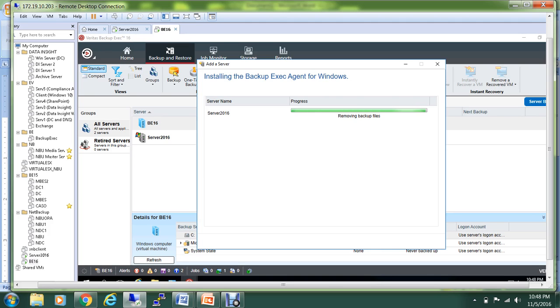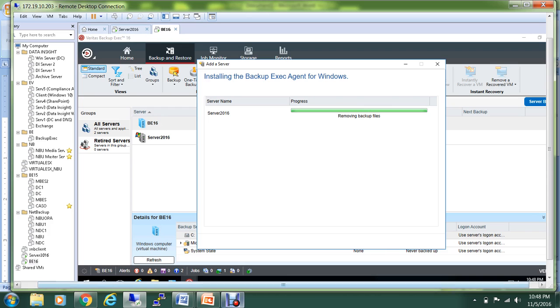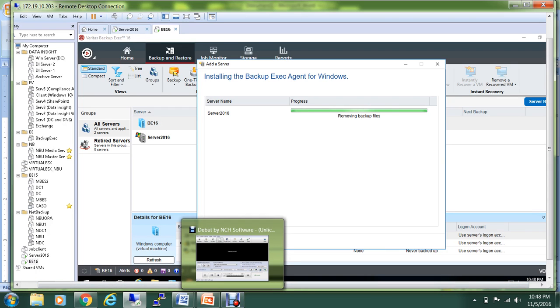In case you want to upgrade your environment from maybe 2008 or 2012 R2, Backup Exec server can definitely protect that, and that's what we are trying to achieve over here. We'll see if we are able to backup and restore. It is still going on, so let me just pause the video for a moment, and once the installation is complete, I'll be back.